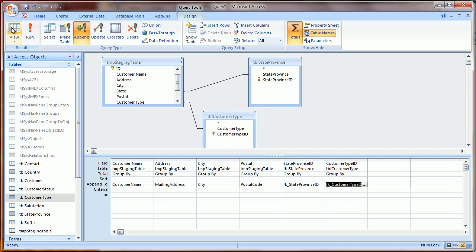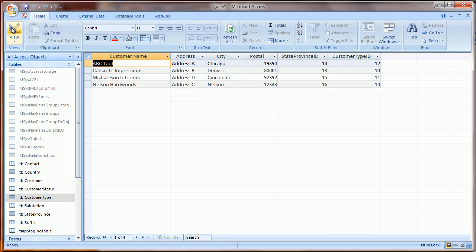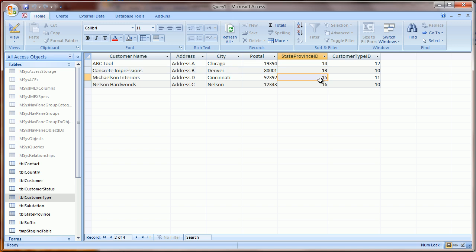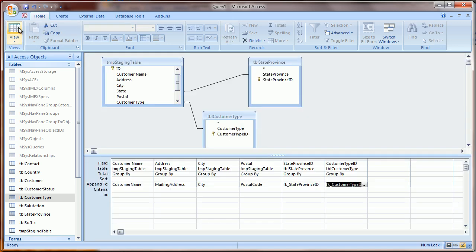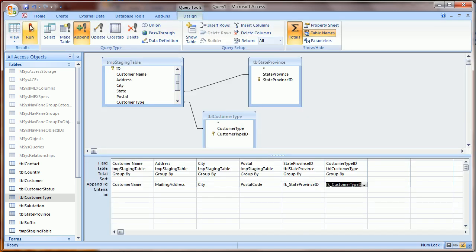Now if I click View, I can preview and see that what we'll be loading is the four customers, and the corresponding unique ID for this state, for each of these states, and customer types. So once I'm satisfied with that, I can click Run.